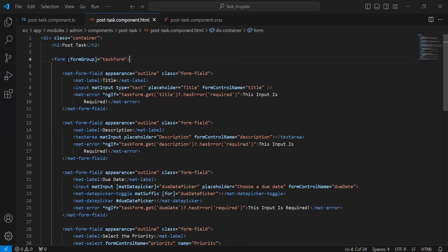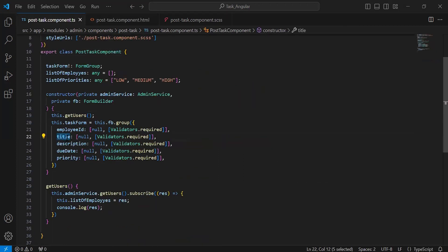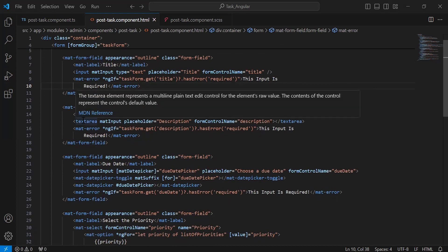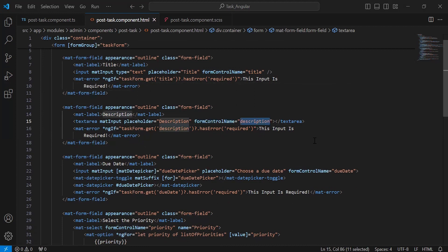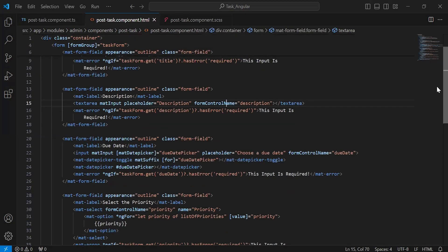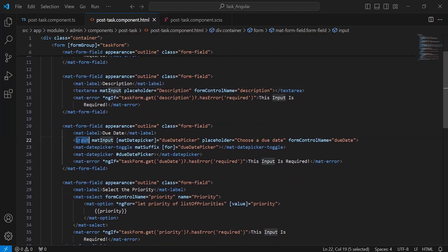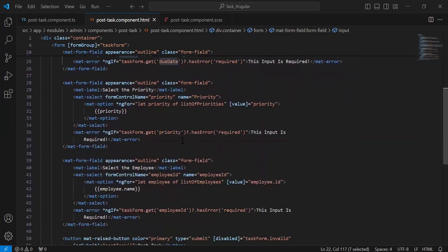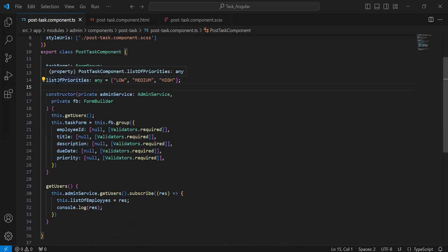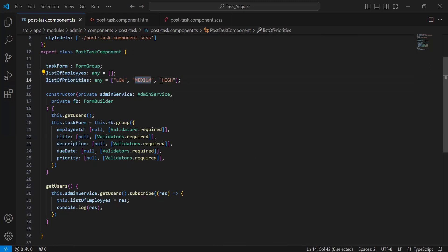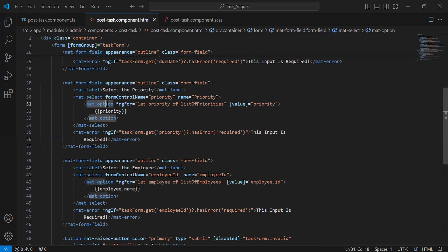You can see the property on the form tag — that is formGroup — where we are calling our reactive form. After binding the form tag with the TS, we have to bind all the inputs with the TS. You can see the input for the title; inside the input tag we have a property formControlName with the value 'title.' After this, we have an input for the description on the textarea tag, with a formControlName property with value 'description.' You can compare this with the reactive form variable. Then we have an input for the due date with formControlName value 'dueDate.' The second-last input is a dropdown to show all the priority values from the TS — the list of priorities array containing low, medium, and high — using a mat-option tag with a for loop to iterate through all priorities.